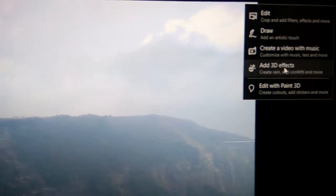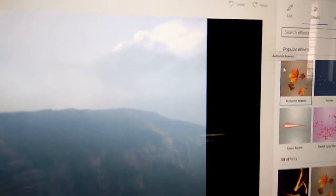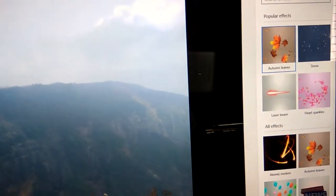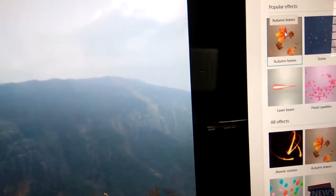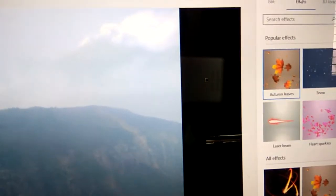I am now adding 3D effects, and you can see that on the sidebar there are options where you can select whichever effects you want.